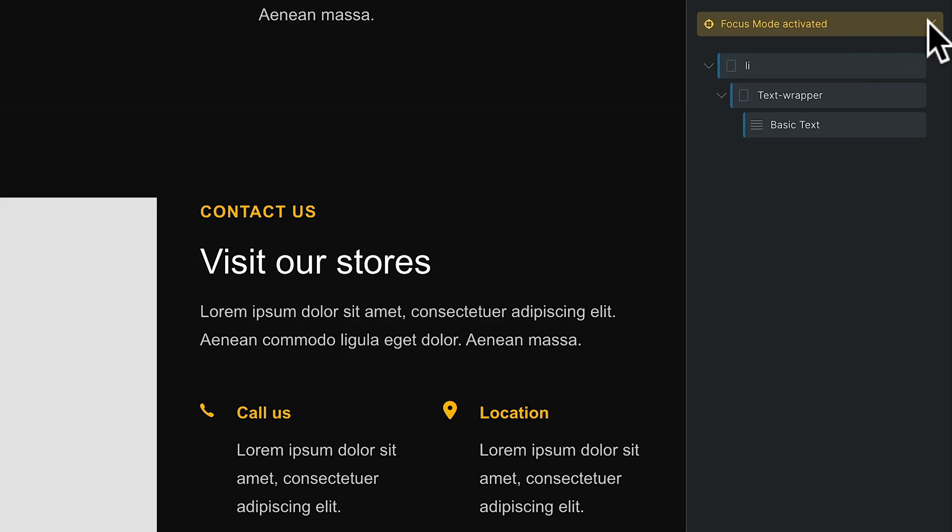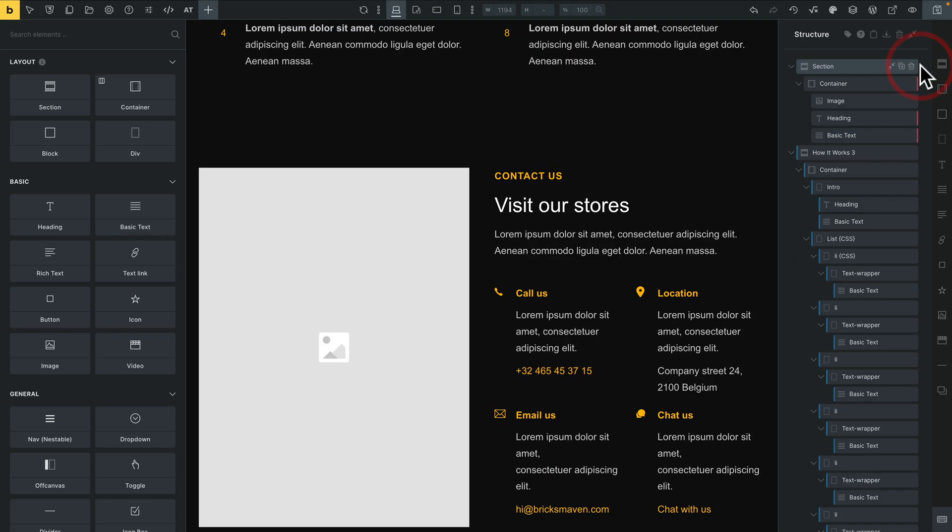Nothing has disappeared on our page — everything is still there. And I can bring these back by simply clicking the X where it tells me we've got Focus Mode activated. Click and bring it all back, and everything is back in my Structure panel. So it allows you to, at a click, simplify the Structure panel when you have very complex layouts and you only want to focus on a very specific element or portion of your design. A lot of what you can do with Advanced Themer is all about making those little repetitive operations just a little bit easier.